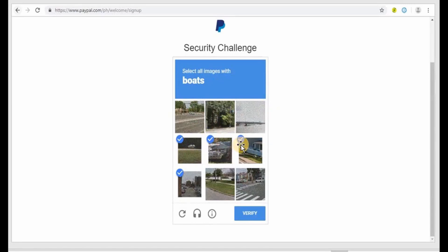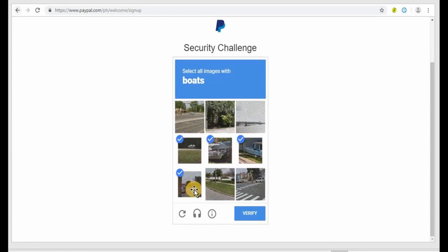What I actually have here says select all images with boats, so I chose all the images with boats and then I click on verify.